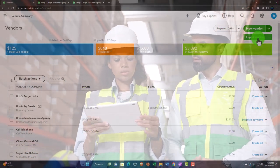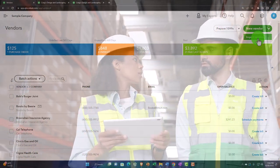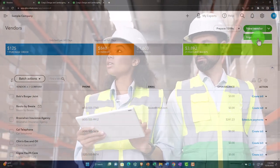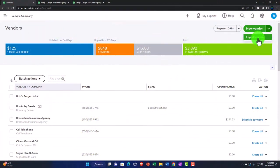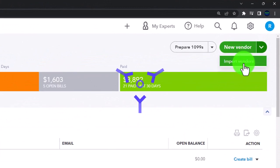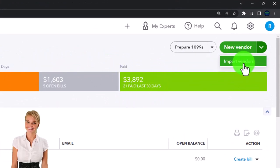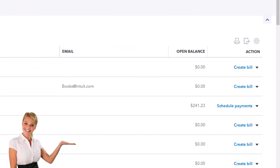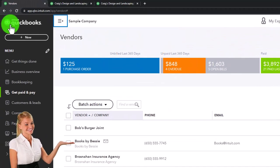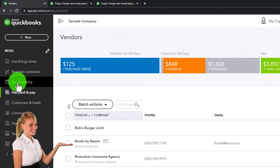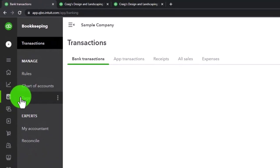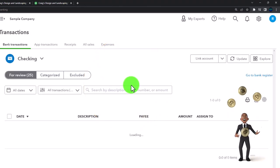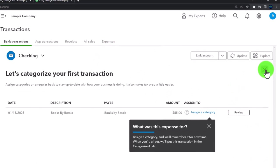You can set up a new vendor here or import vendors - we might look at that in the second half of the course when creating a new company file from scratch. Most of the time you're probably going to be adding vendors as you pay for things. For example, if you're entering transactions using bank feeds, we would be in the Bookkeeping area under the business view Transactions.